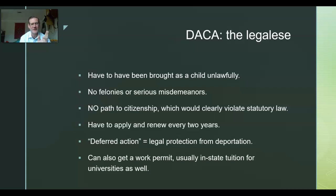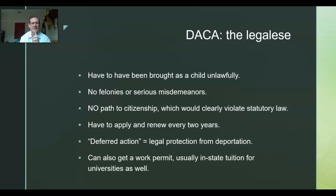DACA stands for Deferred Action for Childhood Arrivals. DACA was an Obama executive order because he was trying to get a comprehensive immigration law through Congress and couldn't. So he did what he could via executive order. You're not allowed to go against statutory law, and you are supposed to enforce the laws. However, the power of enforcement also entails the power of non-enforcement — that's called discretion. You have discretion on how you're going to enforce the laws.